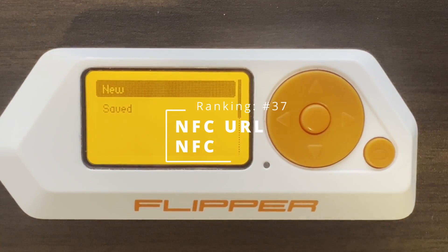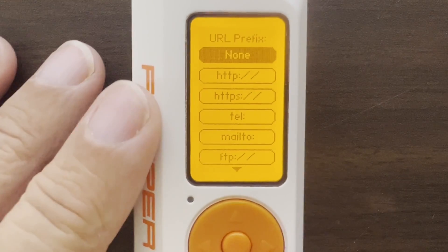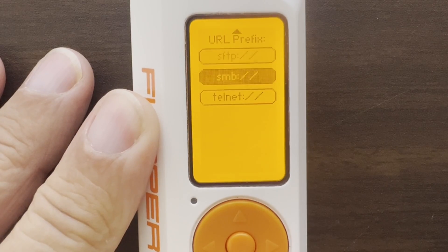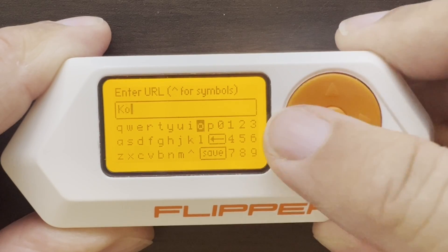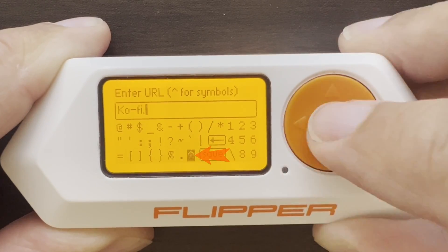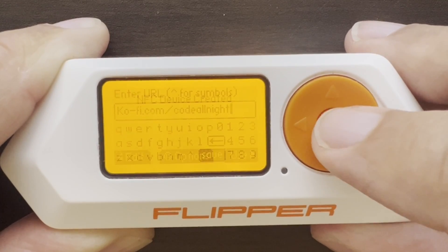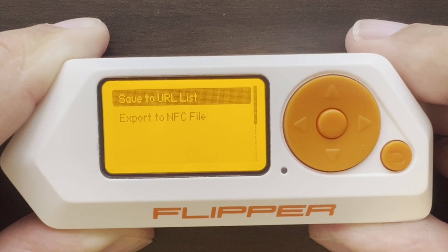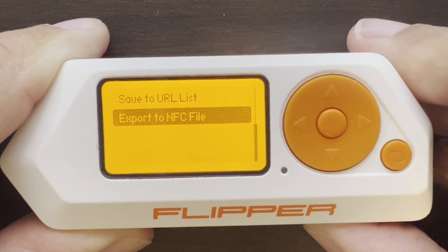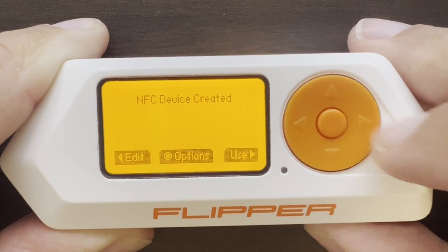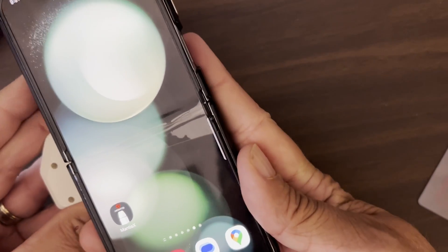Number 37, NFC URL. Go ahead and click on New, and you can see there's a variety of URLs we can create. We'll create an HTTPS URL. This has a custom keyboard with a caret next to the save button that lets us toggle between letters and symbols. Once you've created your URL, you can go to Options and save it to use later or export it as an NFC file that you can write to a custom tag. You can also just say Use to emulate that tag, and then tap the back of your Flipper on your phone.